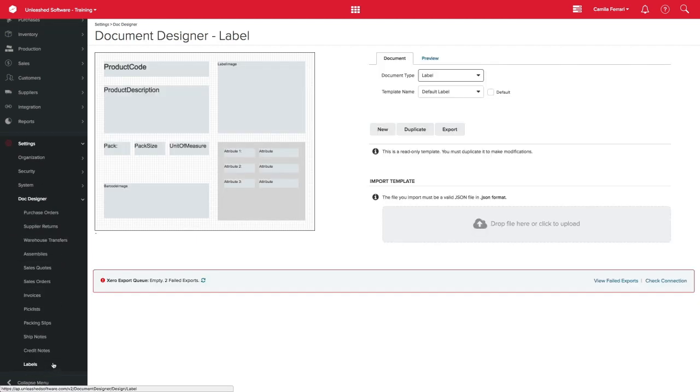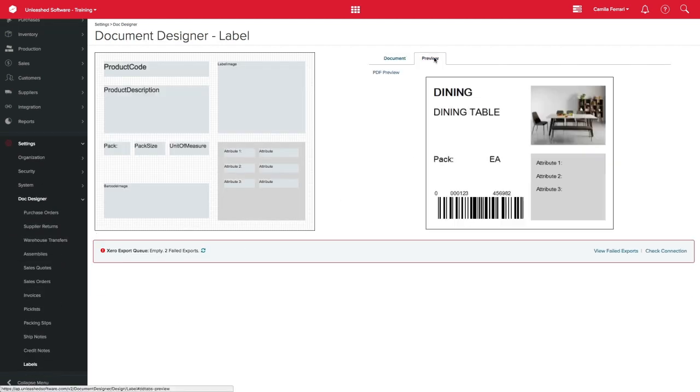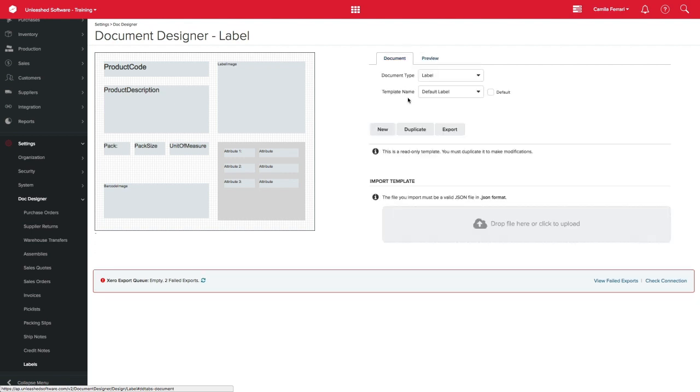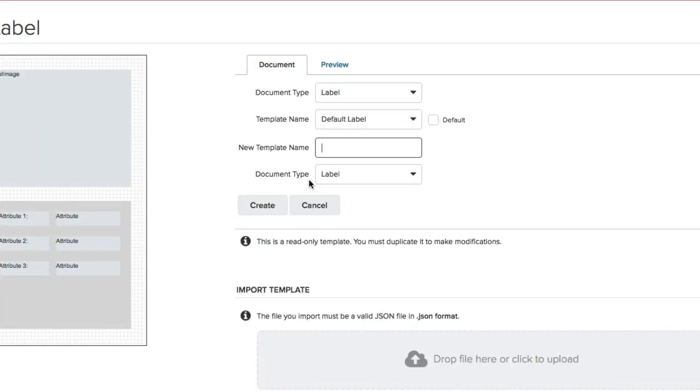Here you will find the Unleashed template and you can click in Preview for the look and feel of this template. If you want, you can have this label customized. So let's start by clicking in Duplicate. Enter the new template name and once you're ready, click in Create.